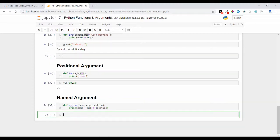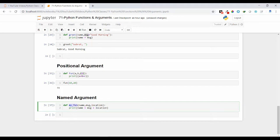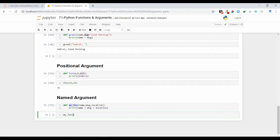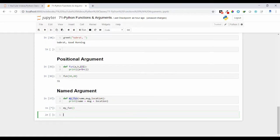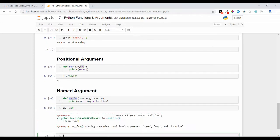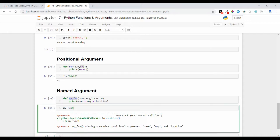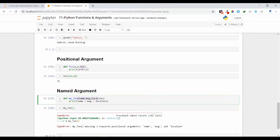So to call this function or to execute the codes inside it, I need to call it by passing the parameters. So if you are not passing parameter, it will give us an error. So missing three required positional arguments. It is asking for the arguments. Cannot pass an empty value.